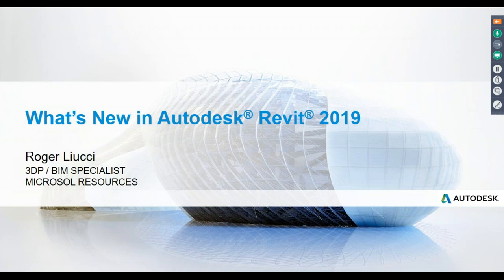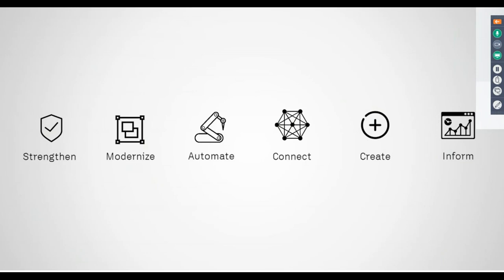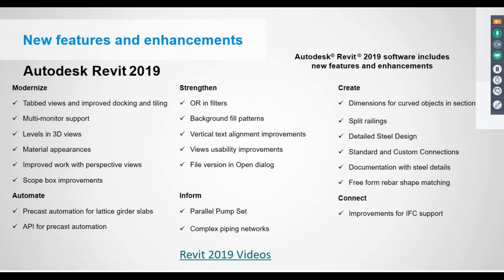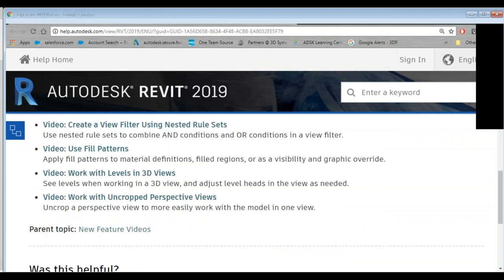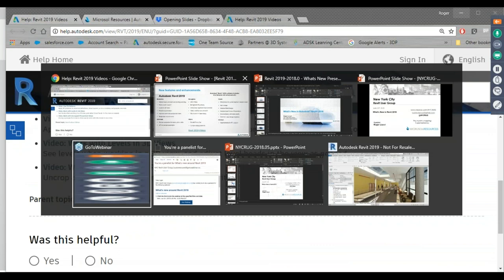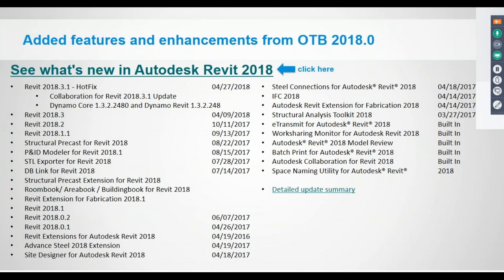I'll provide the presentation — it's chock-full of links, good resources, and things you could find out more about. We're focusing on a few interesting topics: things that Autodesk has incorporated into the new release, Revit 2019. There are links right to the help documentation and a whole bunch of videos on some of the topics we'll be covering.